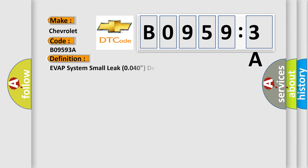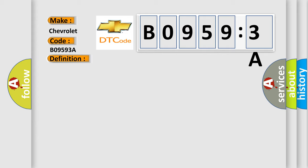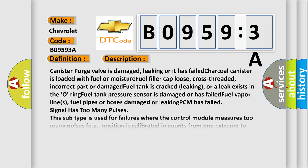The basic definition is EVAP system small leak 0040 detected. And now this is a short description of this DTC code.